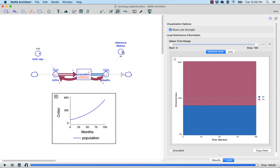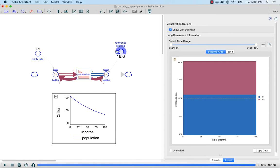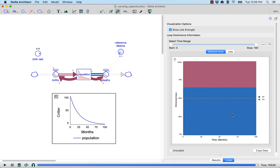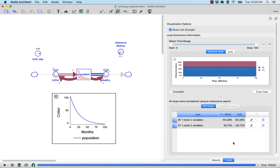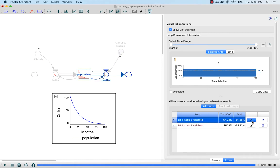If we were to change something like the reference lifetime, we can see the impact that has in real time on the loop dominance profile of our model. When I set the reference lifetime to be small, like 11, we can now see that we have a decline, and that it is the balancing loop which is responsible for that. If we're ever curious as to what each loop is, we can click on the highlight button in the loops table below to highlight that loop within the model. We can also hover over the loop name to see what variables are involved.